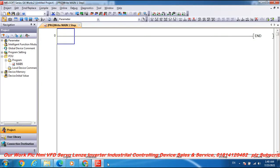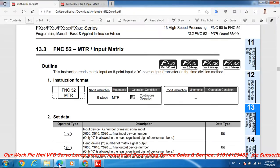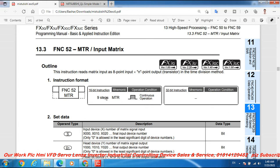Hello dear viewers and subscribers, I am Engineer Barsar from my channel Atlas Automation Video. Today I will discuss MTR matrix input. This is a 16-bit instruction for continuous operation.